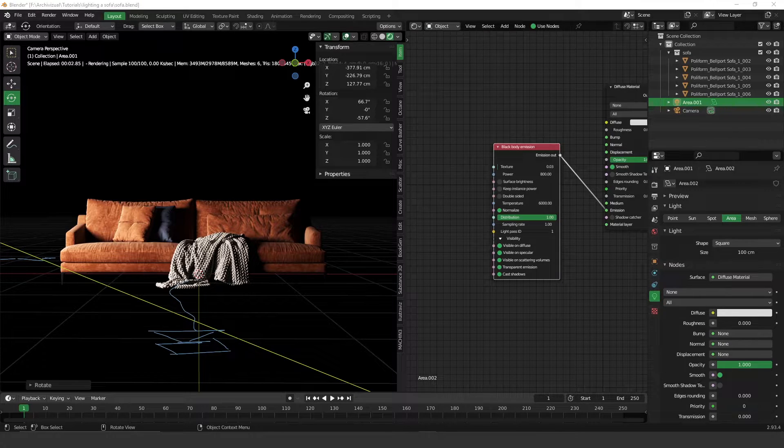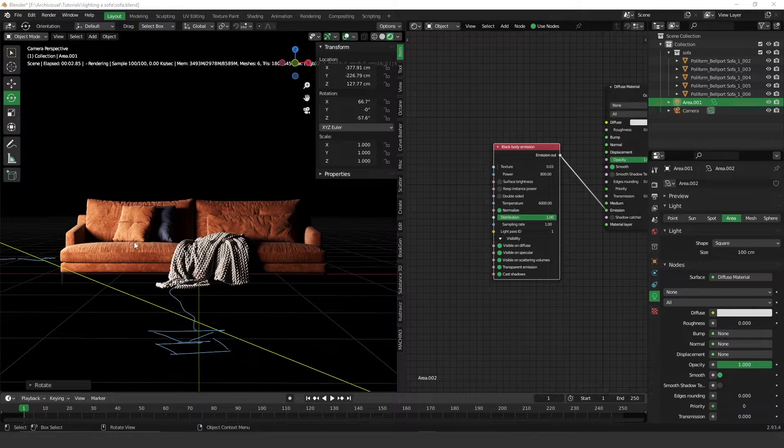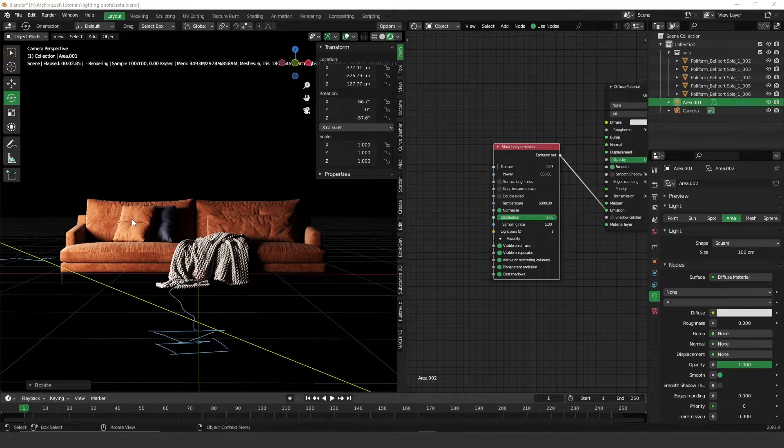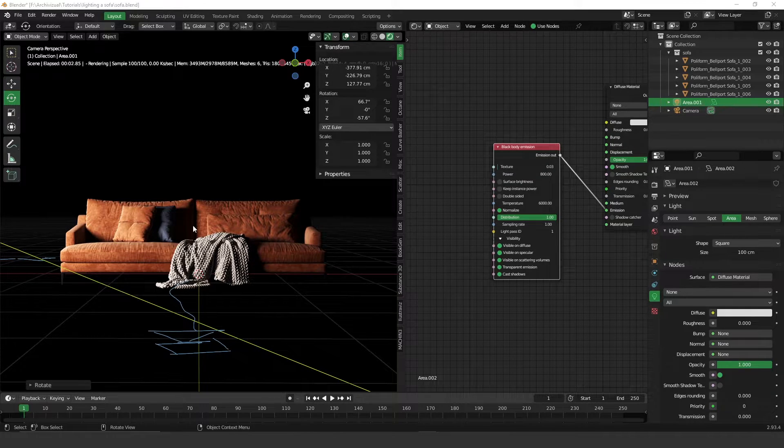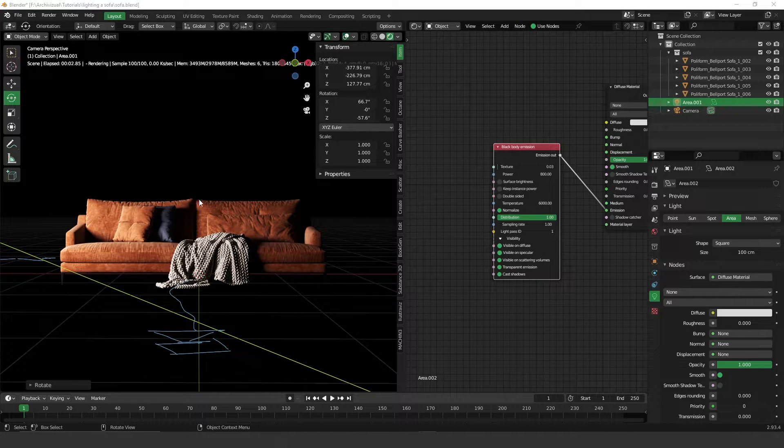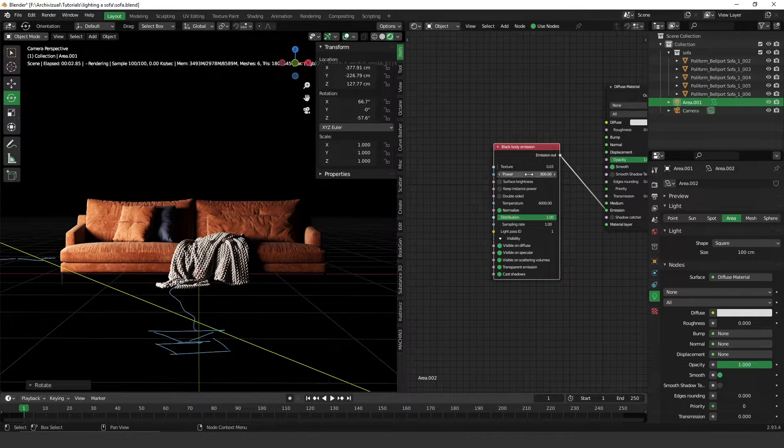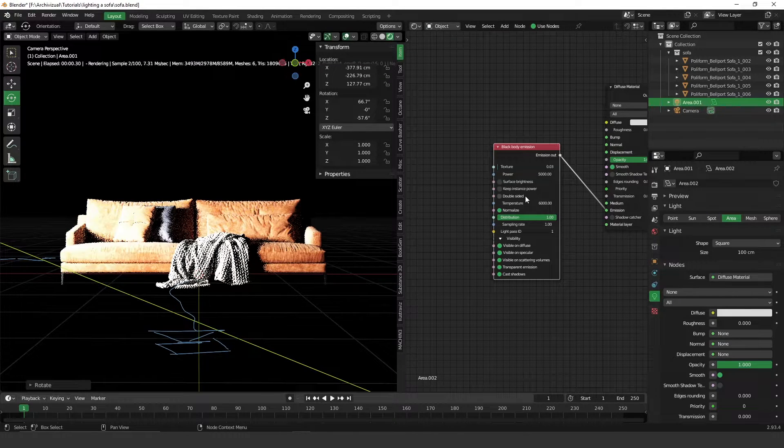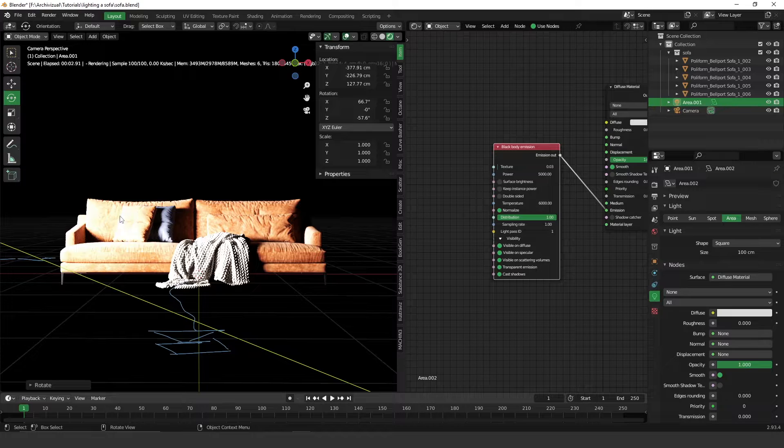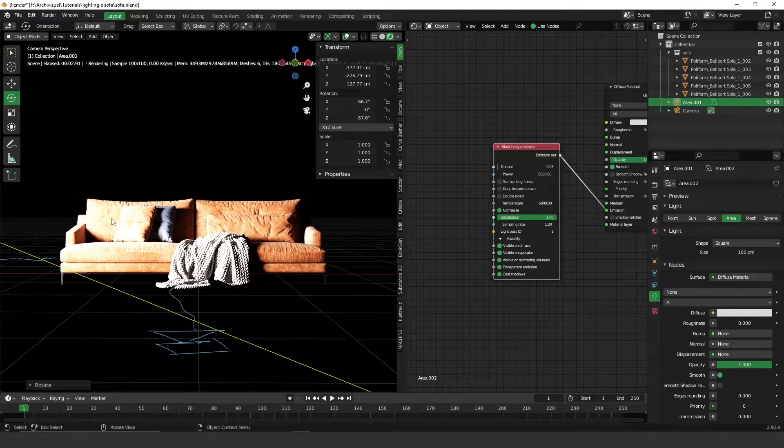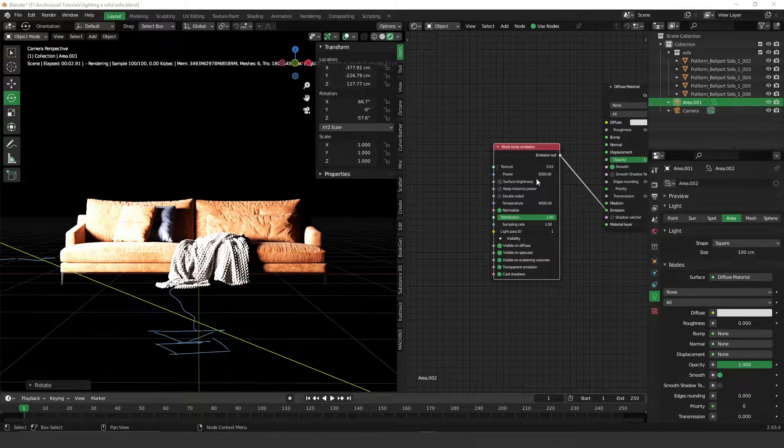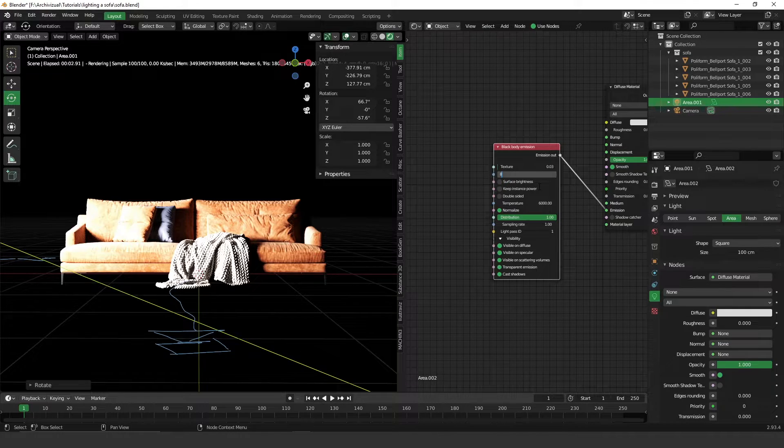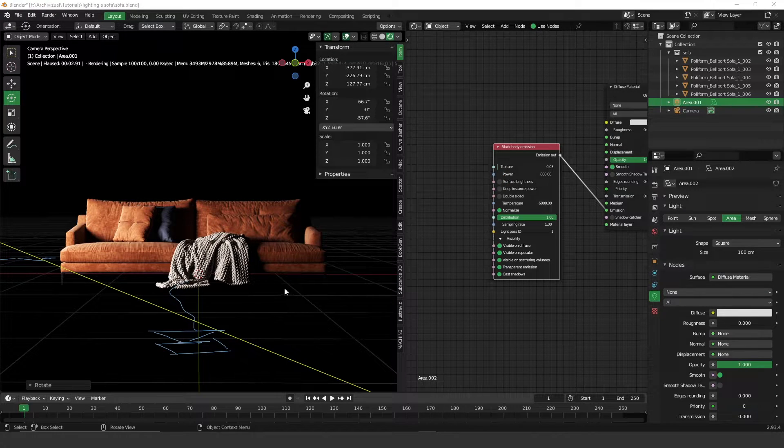It's important when you are setting up your light that you don't overexpose your object. This is very important. You have to keep the highlights, you have to keep the details. That's what I was trying to preserve. For example, if you put 5,000 here, your object will be overexposed so everything is white and you don't have details anymore. Let's put it back to 800.